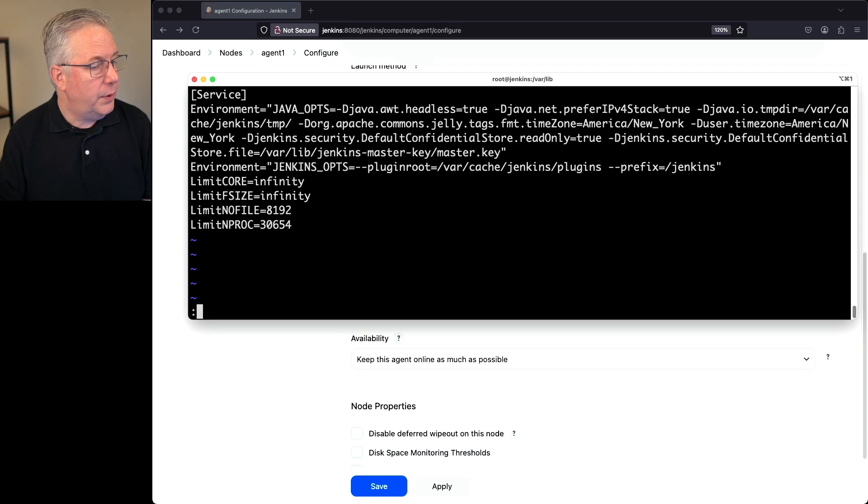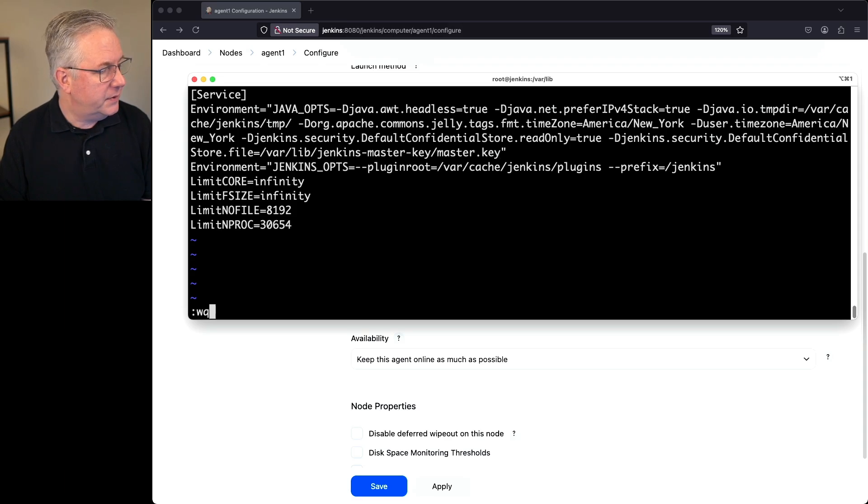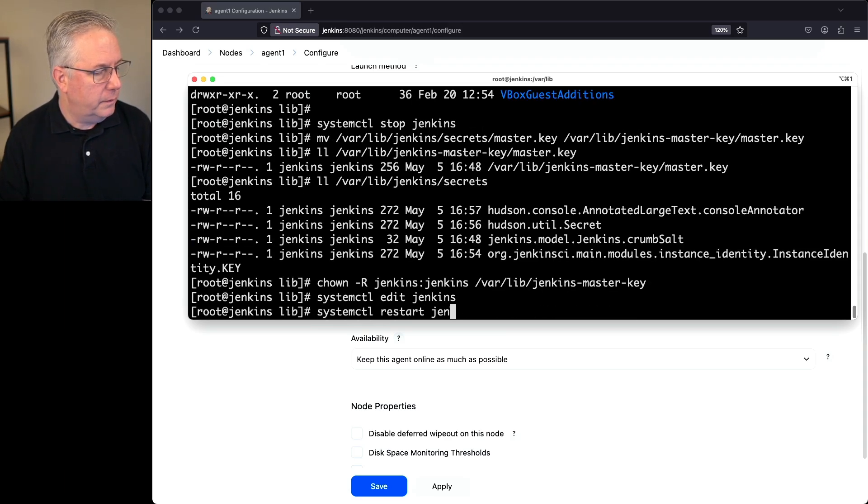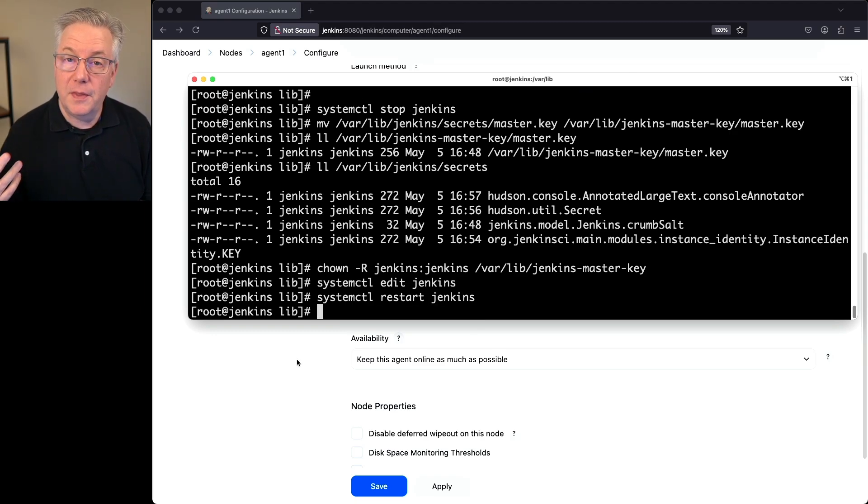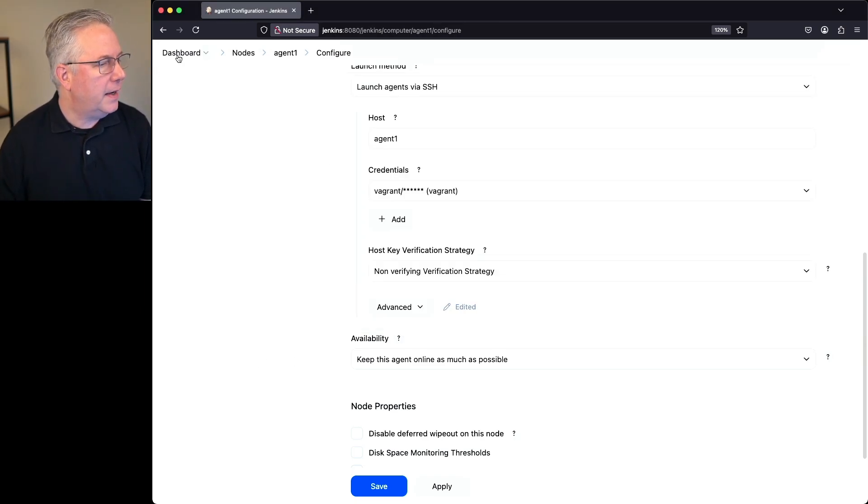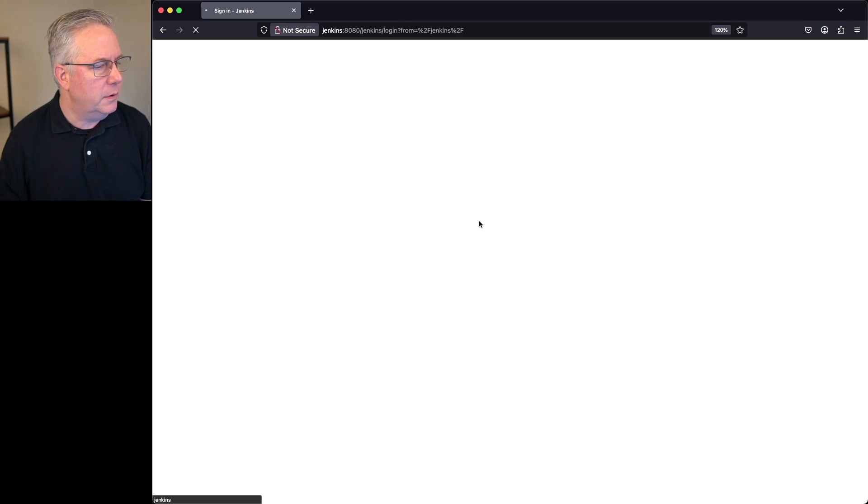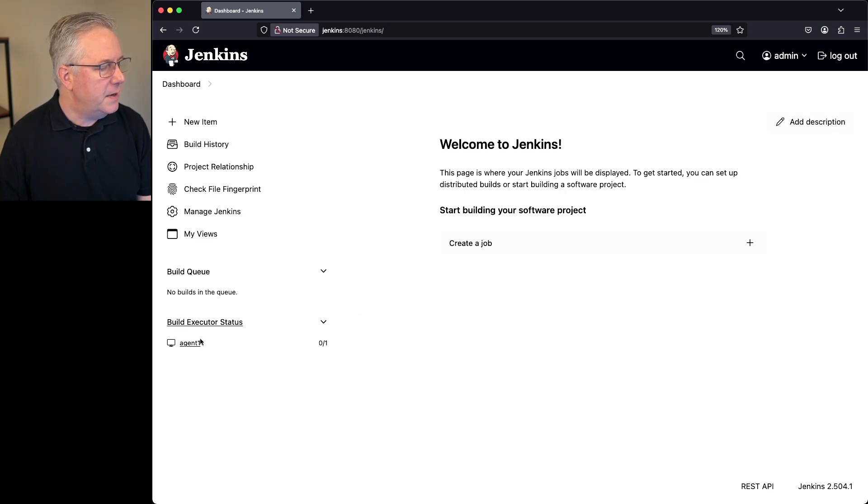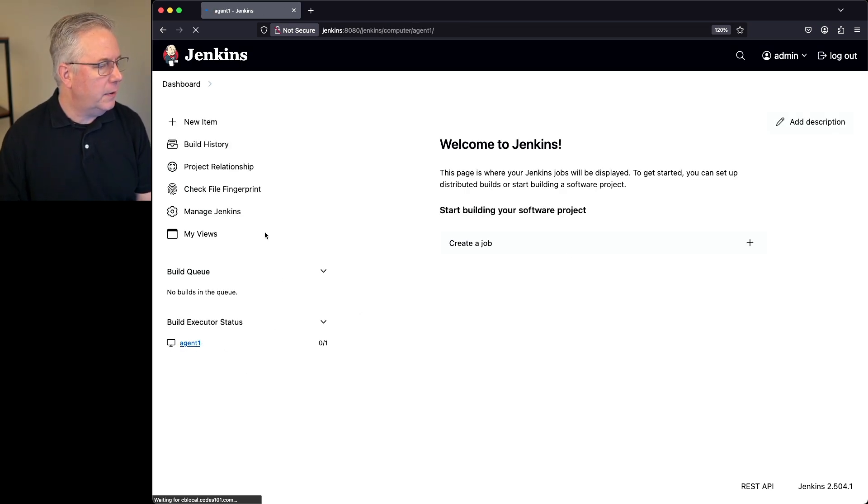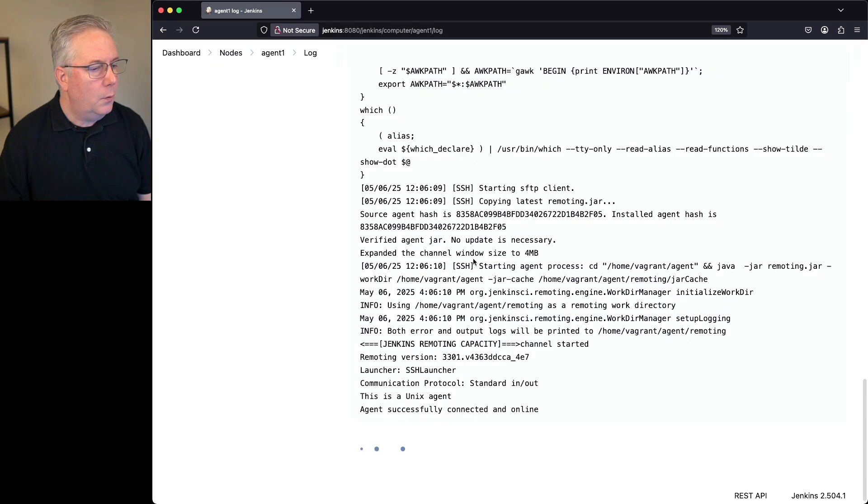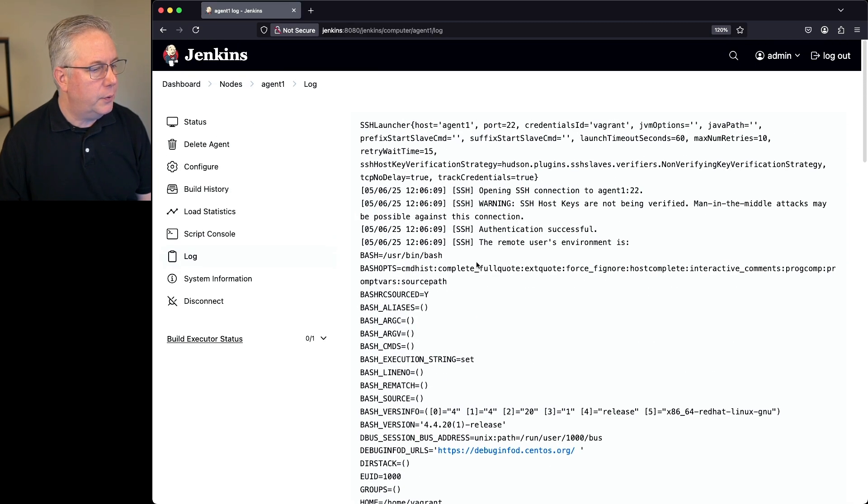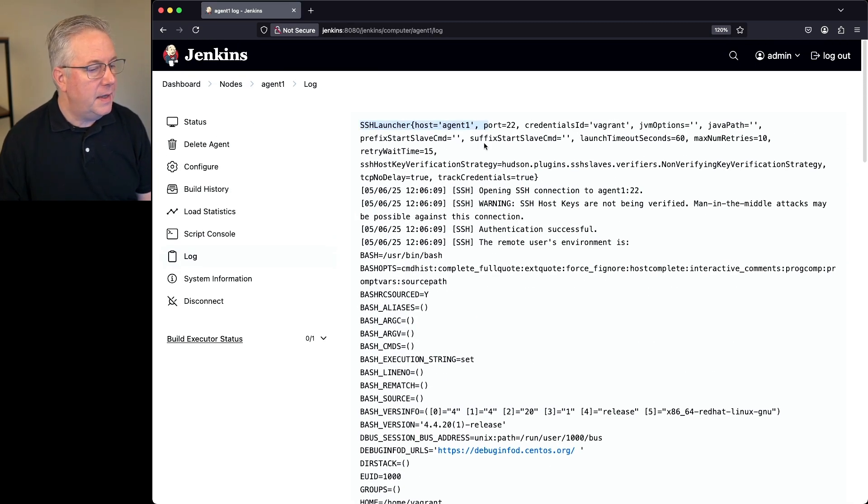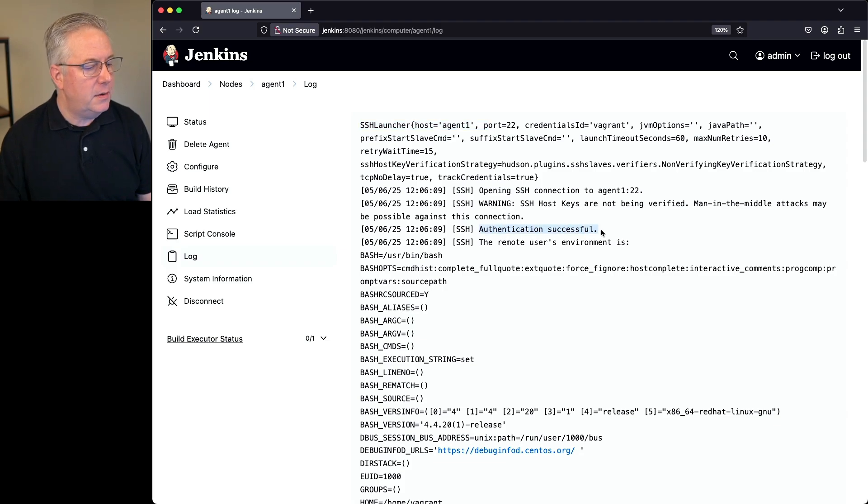Now the controller has restarted or at least we think it's restarted. Let's go ahead and go back into our controller. And what we can see here is that the agent has successfully connected. If we go ahead and take a look at the log, what we're going to see here, if we scroll back up to the top, we're going to see that it launched and then it was able to make the connection successfully using the credentials.